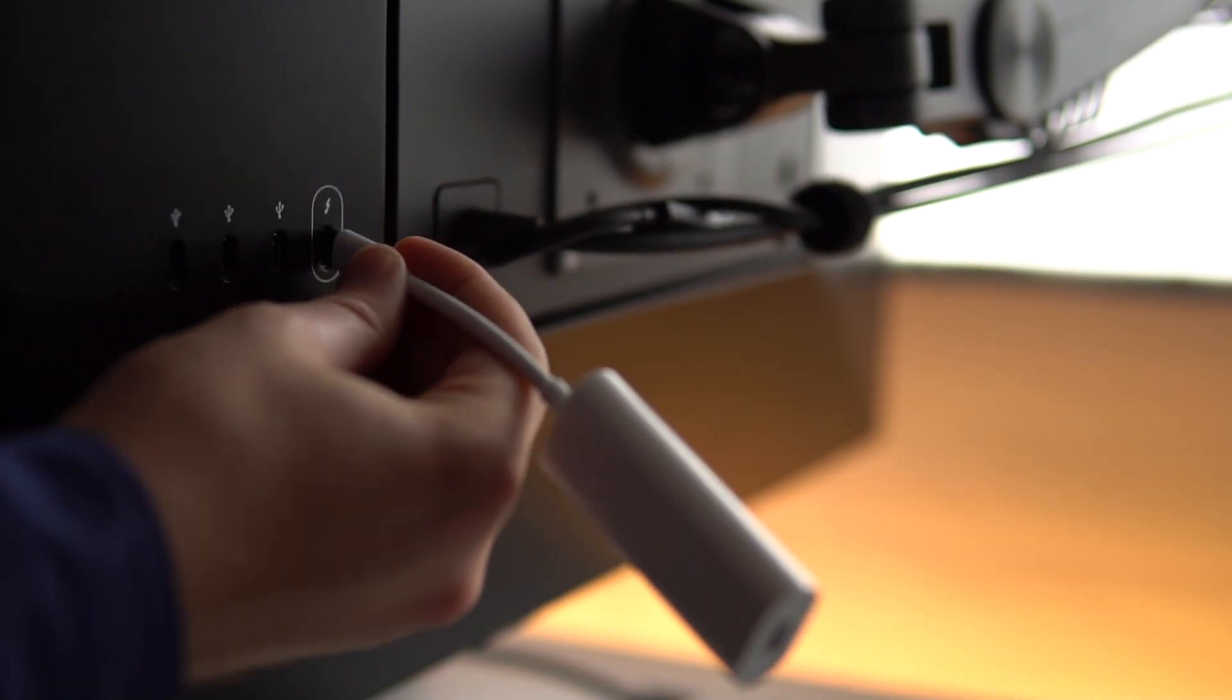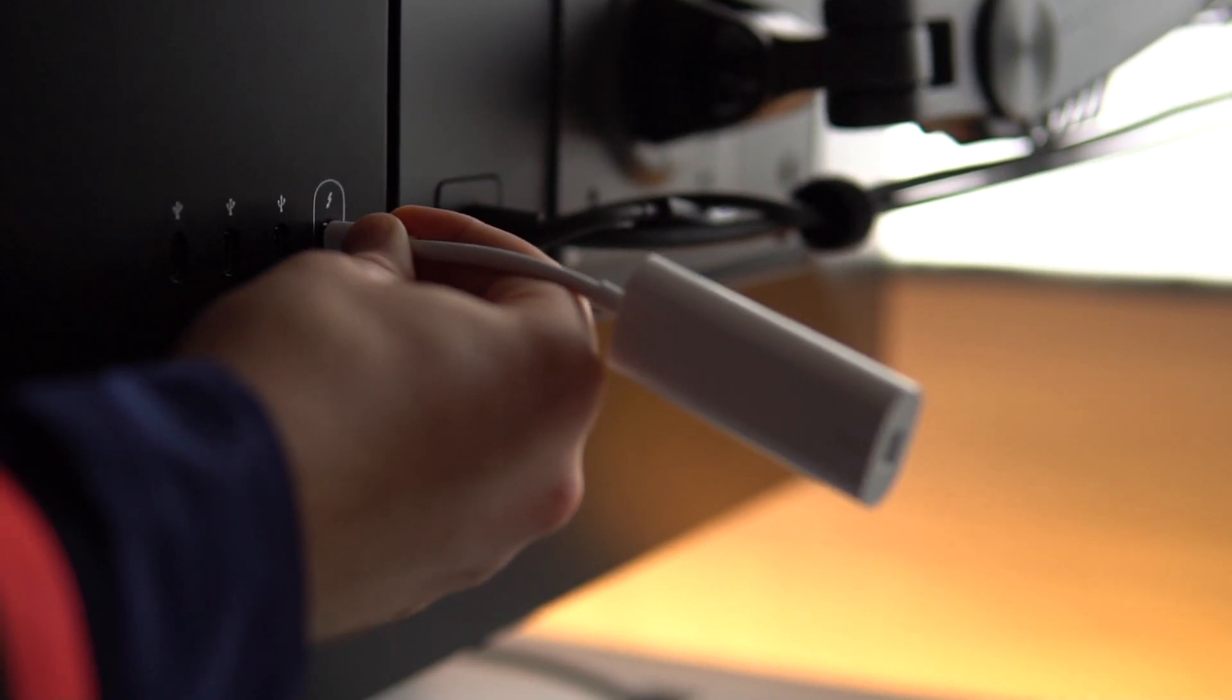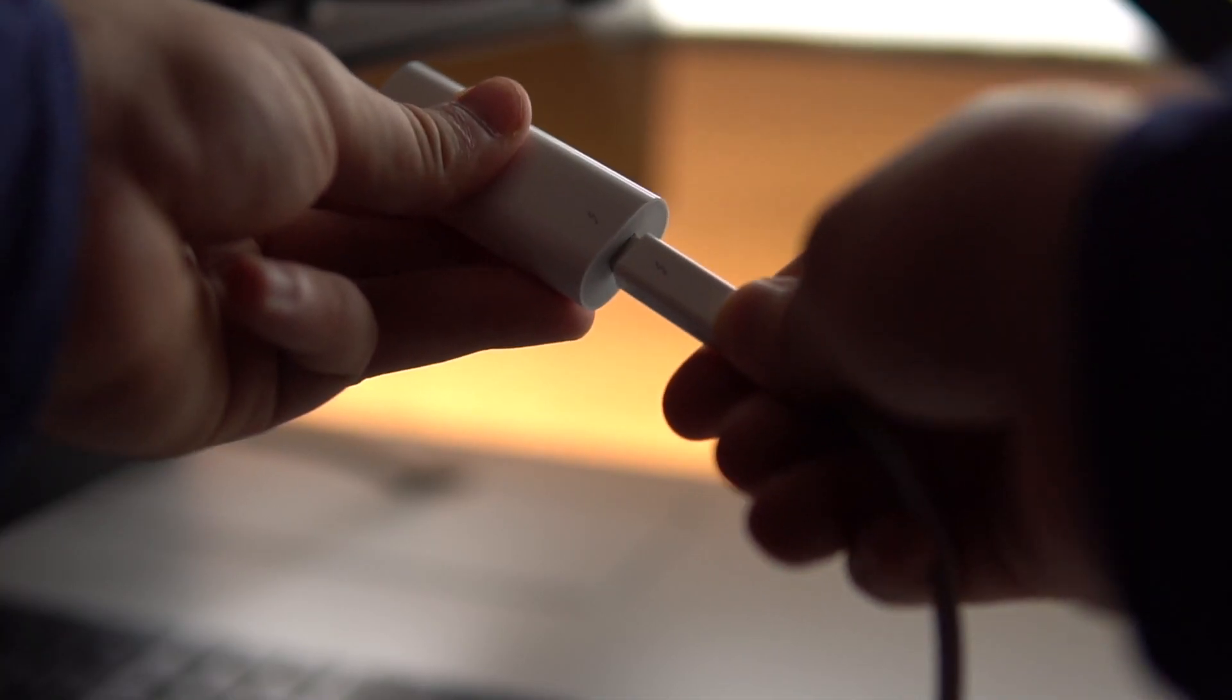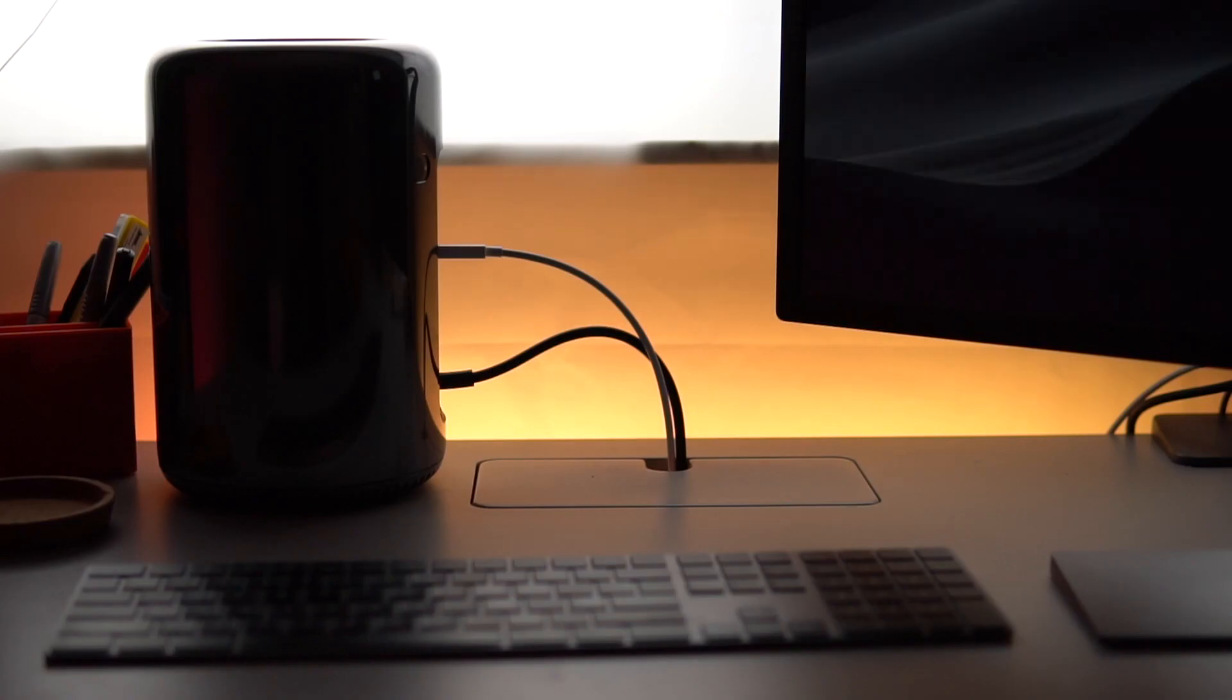This will plug into the back of the LG 5K Ultrafine. You'll simply connect both of these to get it to work.